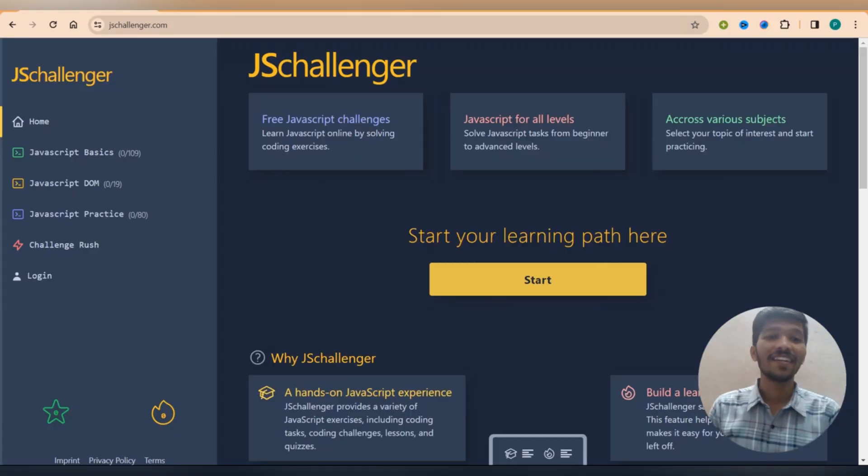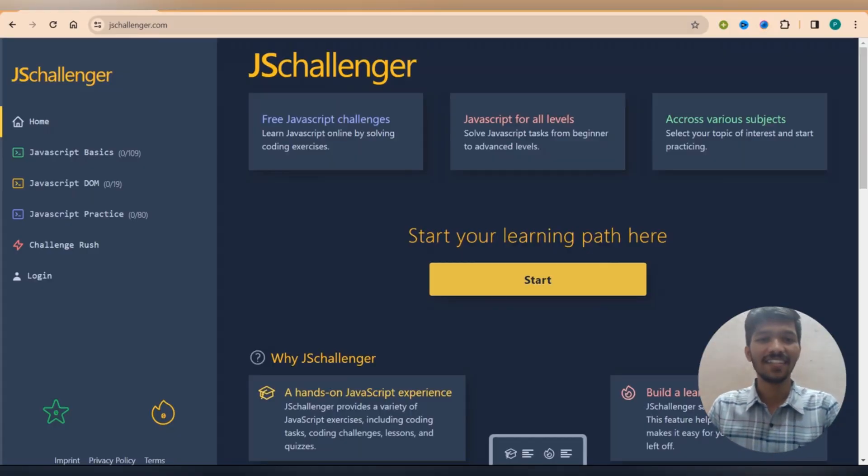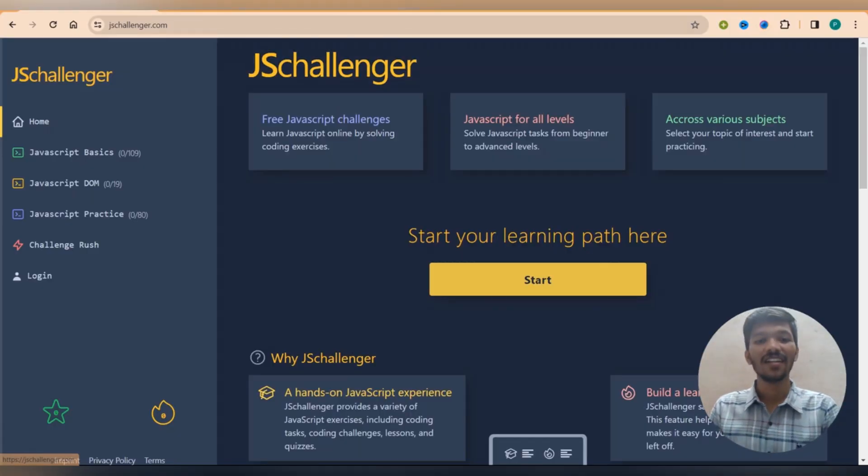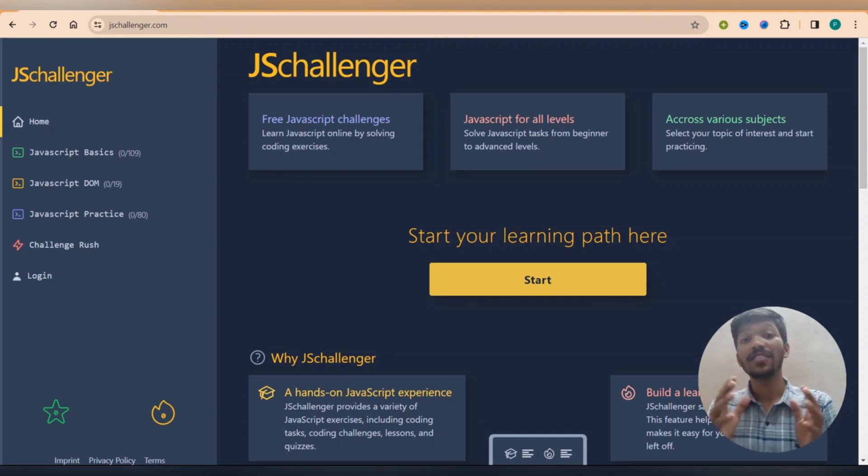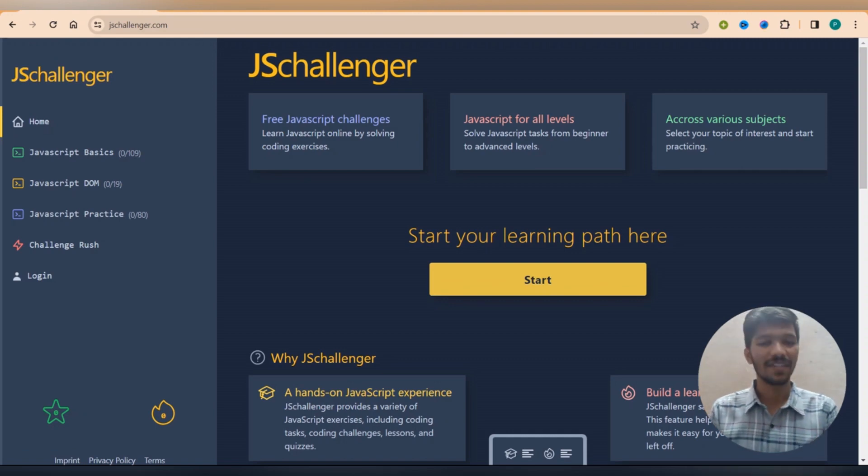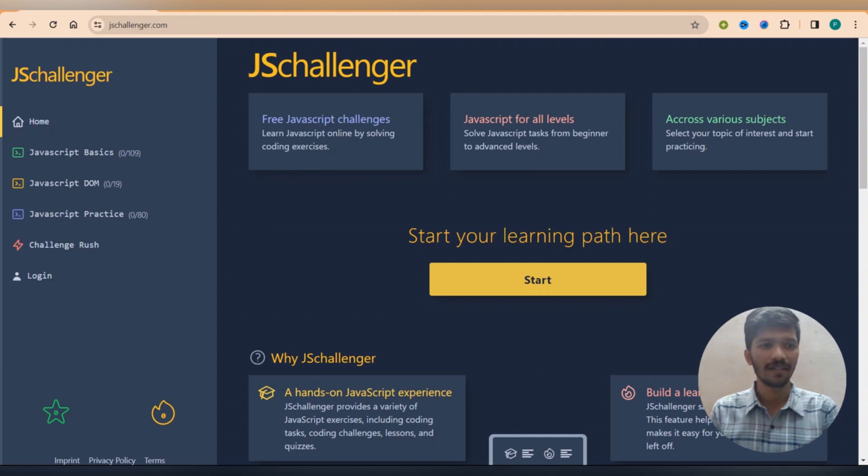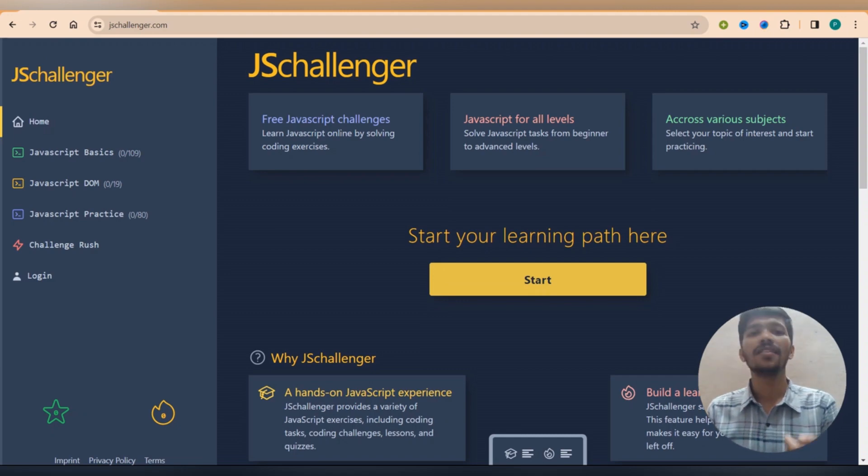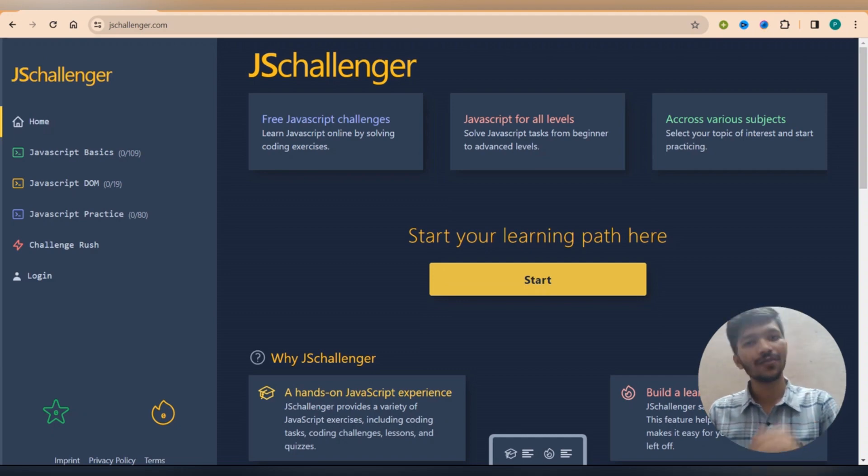So our second website is JS Challenger. Yes, you heard that right. That is JS Challenger. This is one of the most simplest but coolest websites I can guarantee. This is from basic to advanced but this website is particularly related to JavaScript.